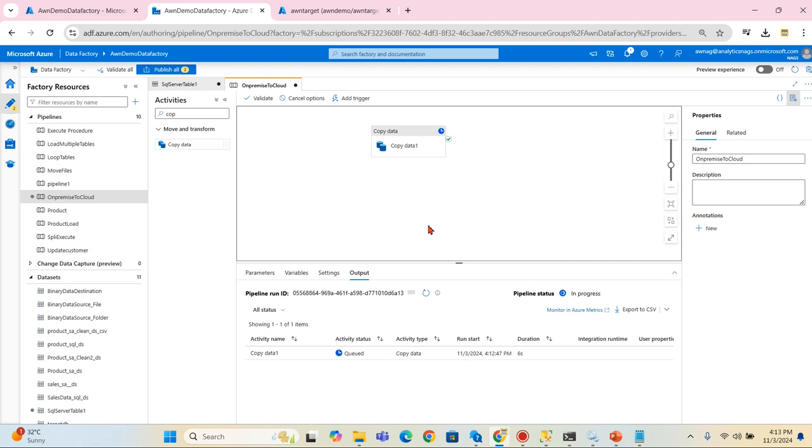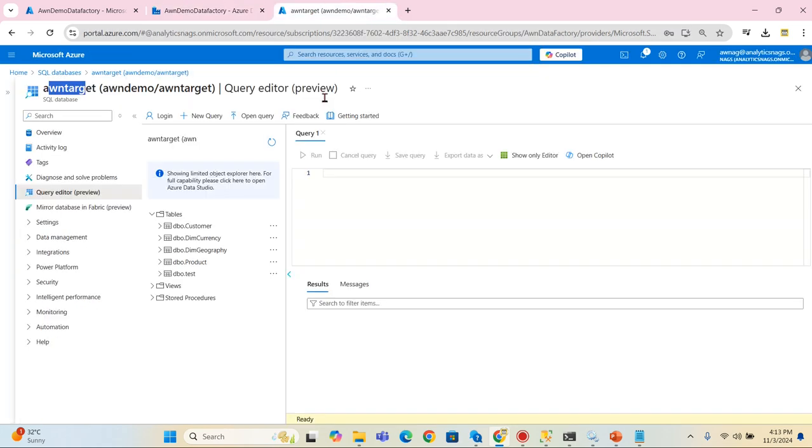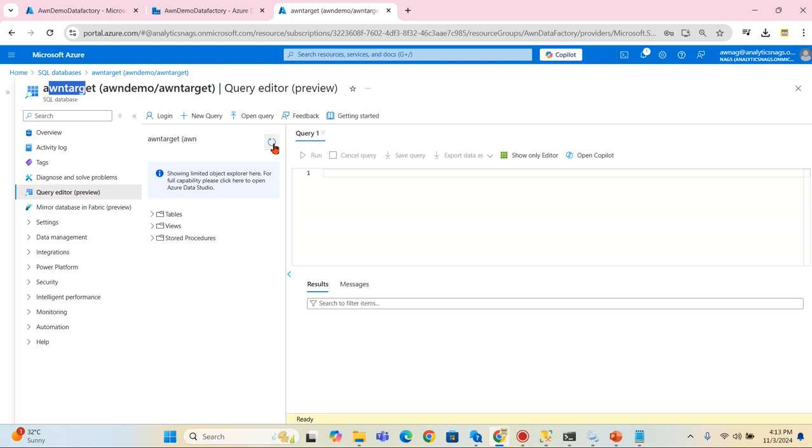That will give you the basic understanding about all other steps - what are the parameters for source, what is the parameters for sink, all other steps. The copy data is successful, meaning my data will be created here. Let's try to check it out.